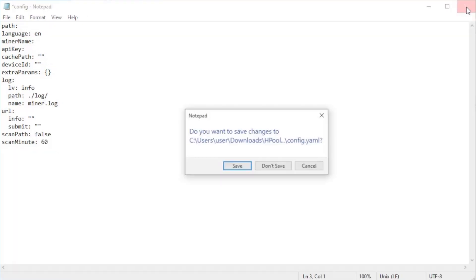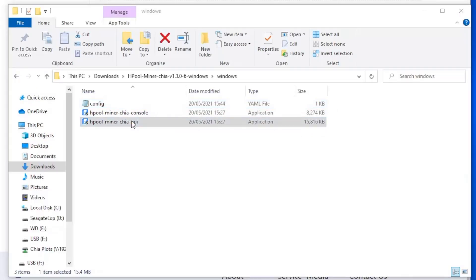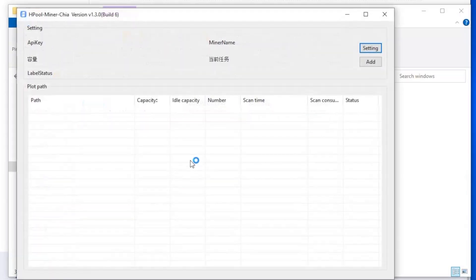Then you can save the file, and the next time you run the software it'll be in English instead of Chinese.